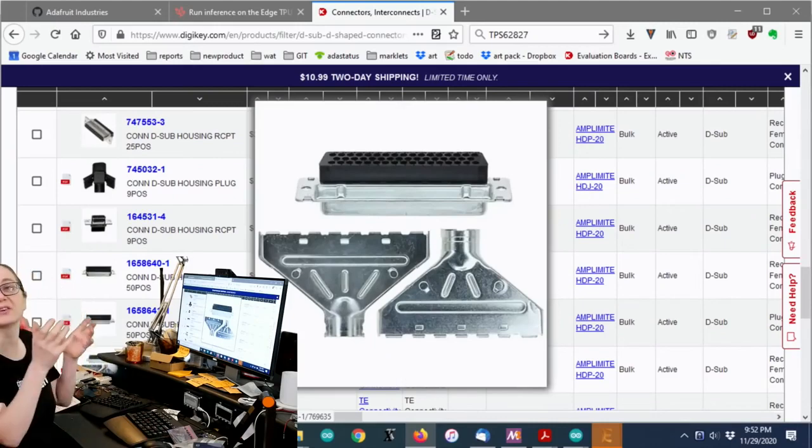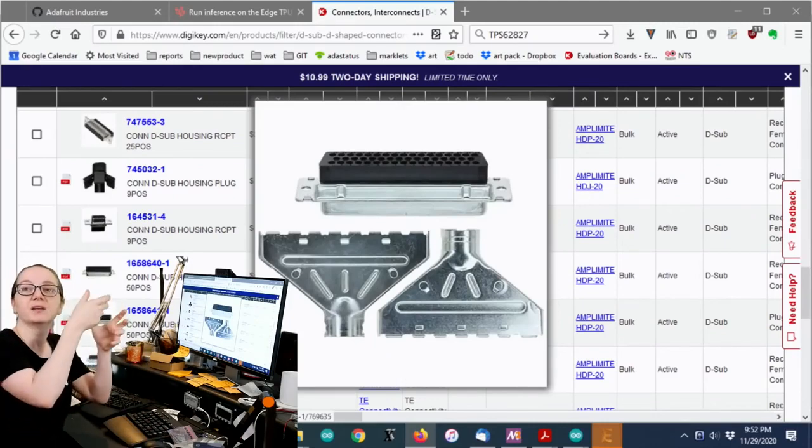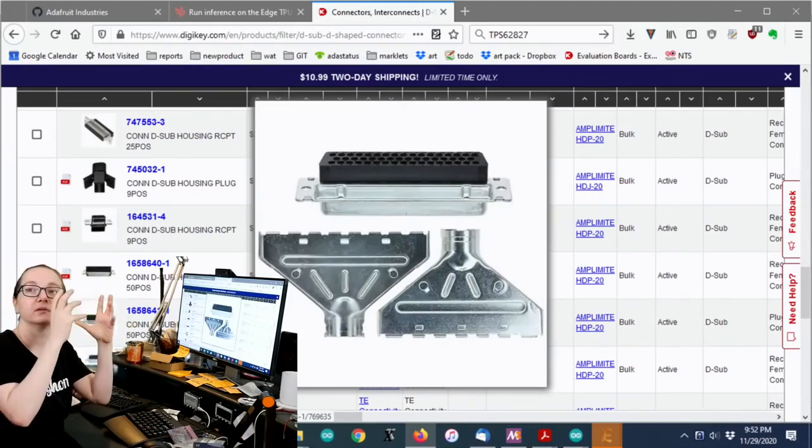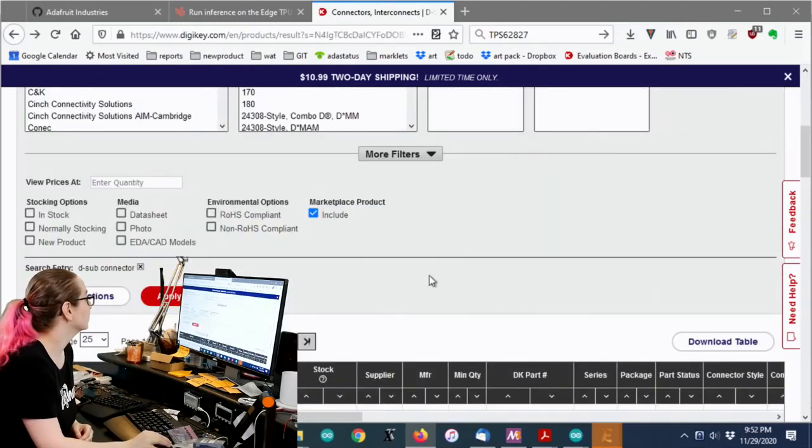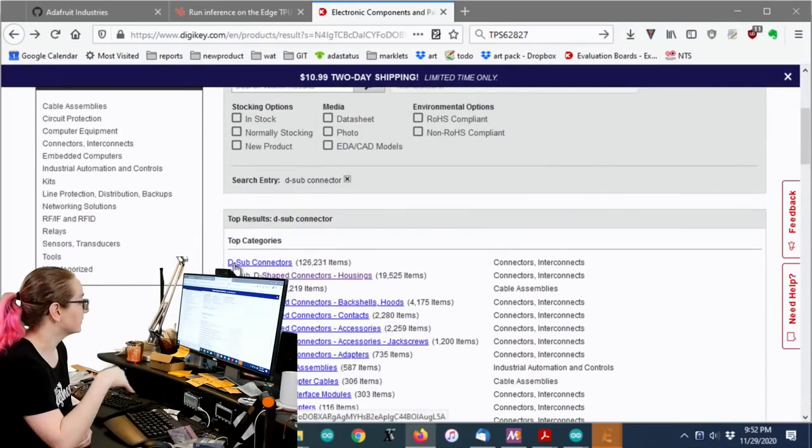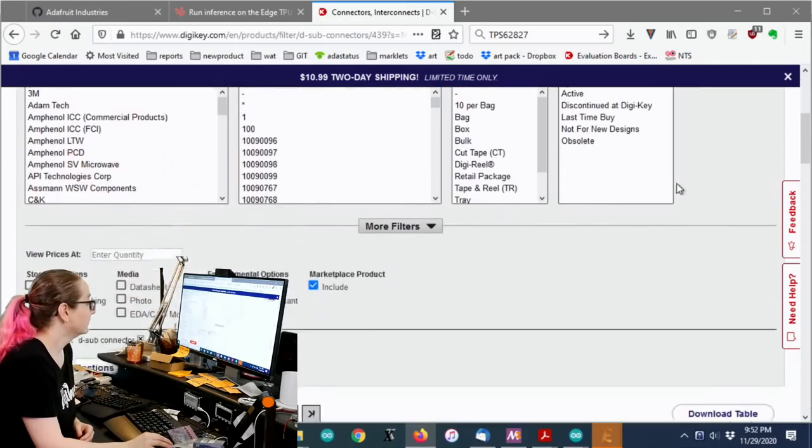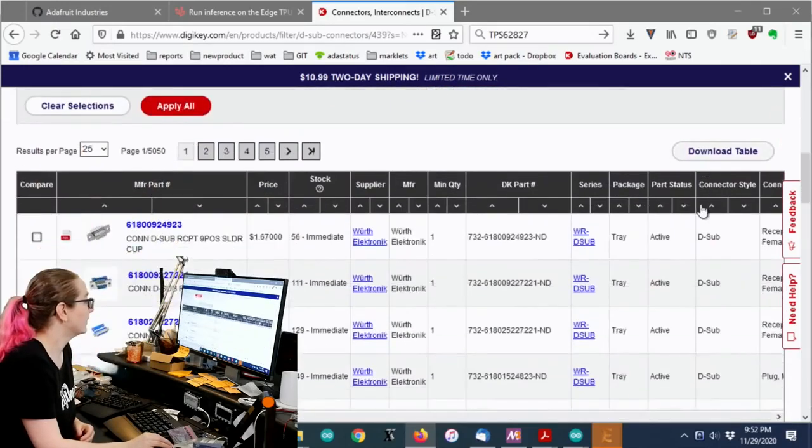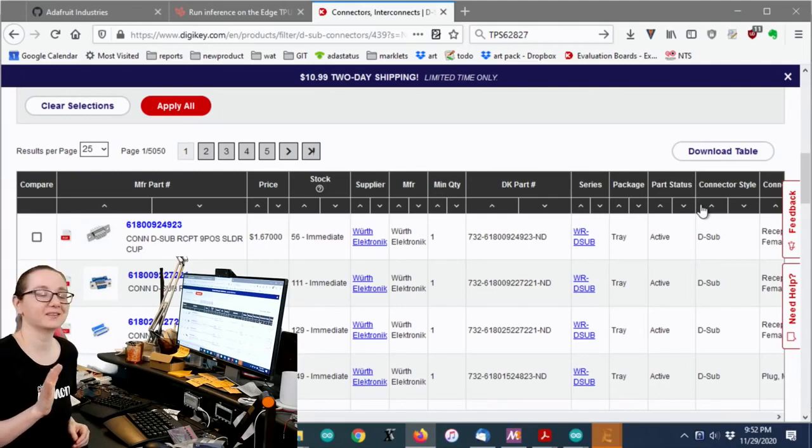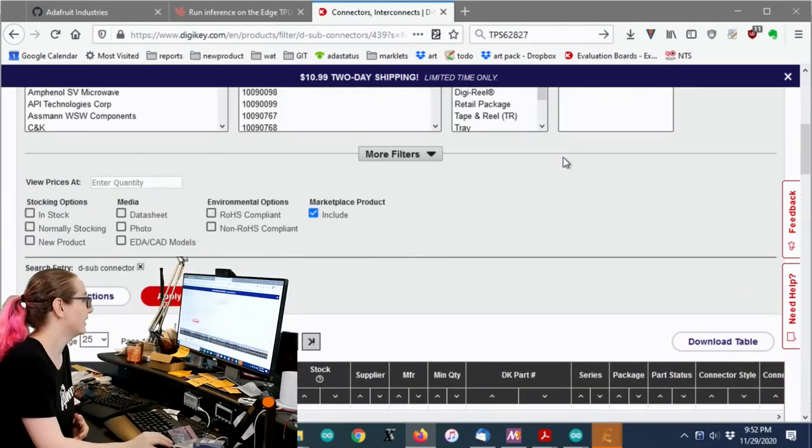These are kind of cool. These back shells, they snap on and you can use a rounded cable into your D-sub. Good stuff. But we want the connectors. So one thing to warn about, there's like hundreds of thousands of these. So you want to really quickly pare them down.